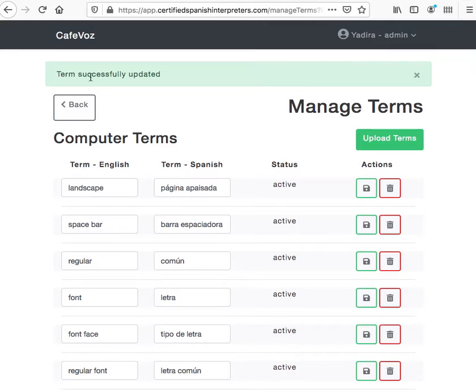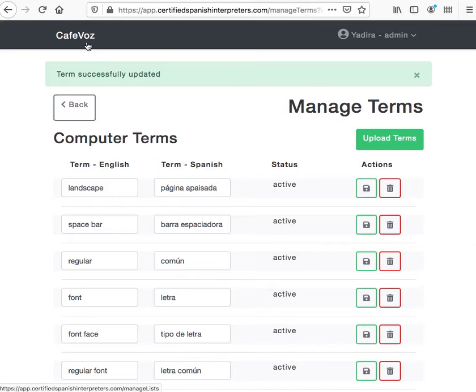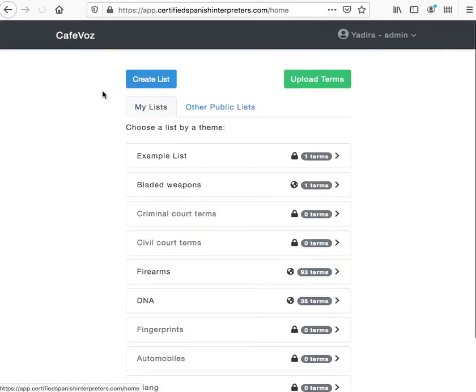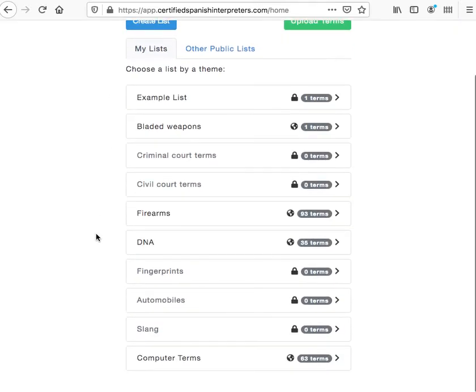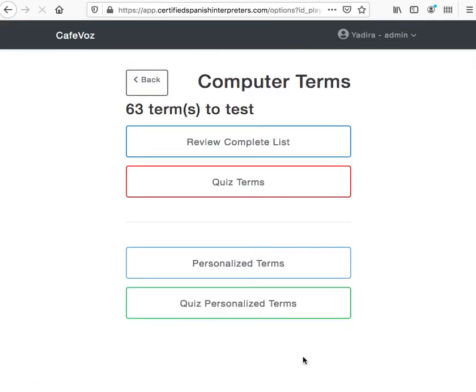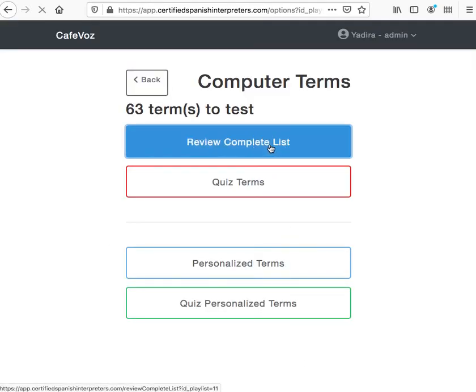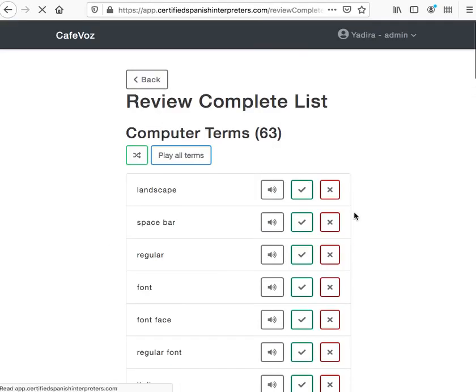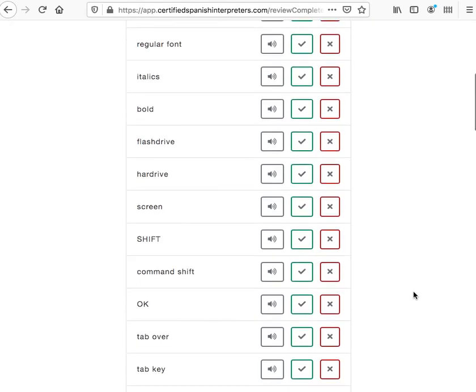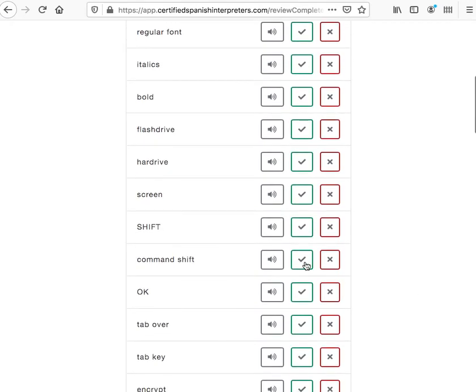Let's go back to Computer Terms and review that complete list. There's command shift, command shift command, and it's done. It's that easy.